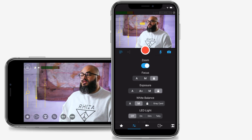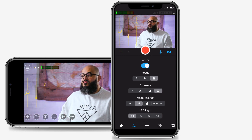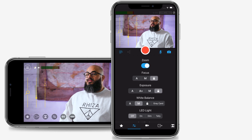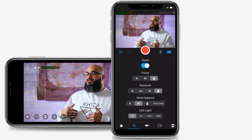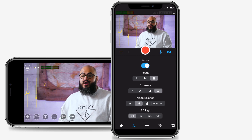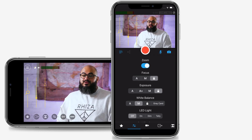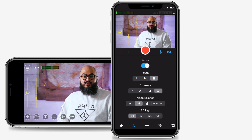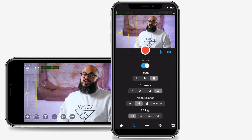You can also set your white balance with the use of a grey card. Simply place the grey card in front of your camera and tap grey card. The white balance automatically adjusts to the right settings.